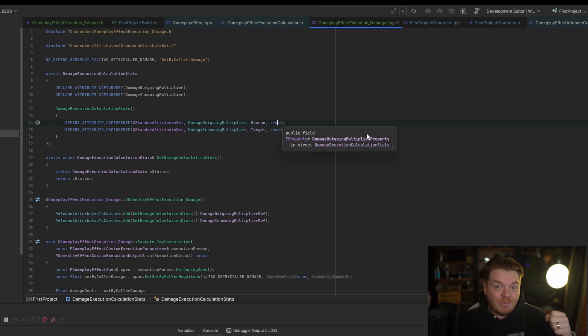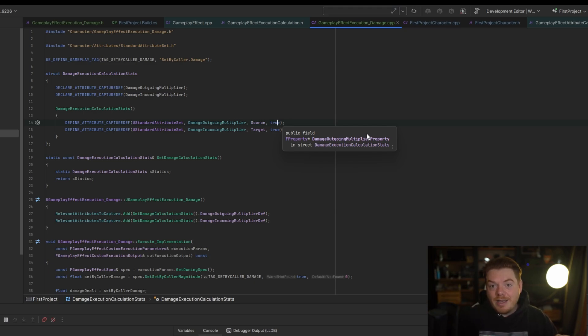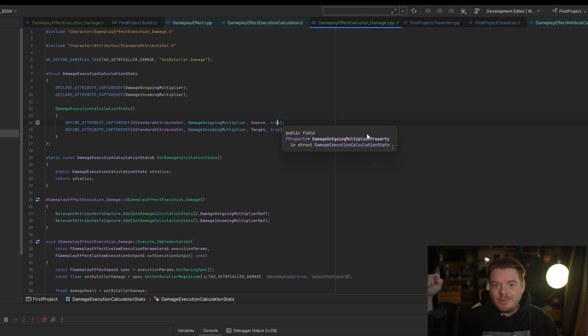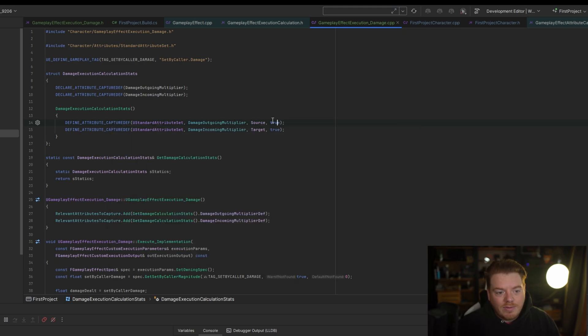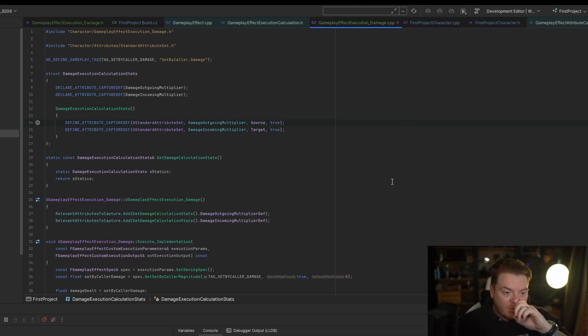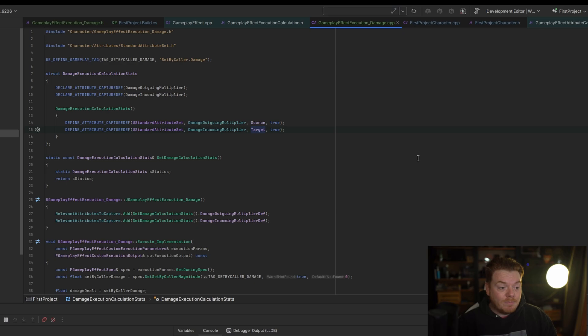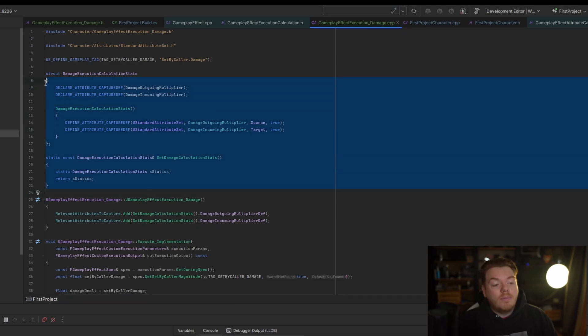If it's a periodic effect, that could be later down the line. For example, if you're applying it every second it does damage, you want to capture it at the very first application and you want to capture it every single time it's applied. So in this case I just snapshot it because I want it to be set once. And then the incoming damage multiplier on the target, so the person who's having it applied, I want to take the multiplier off of them.